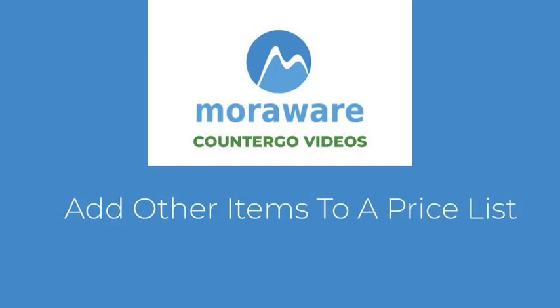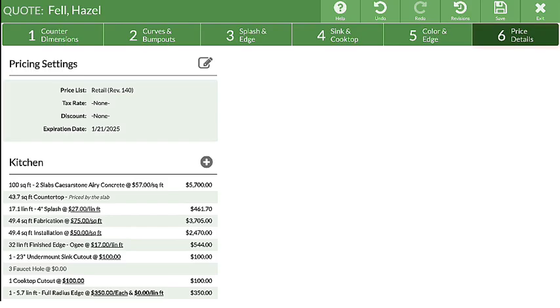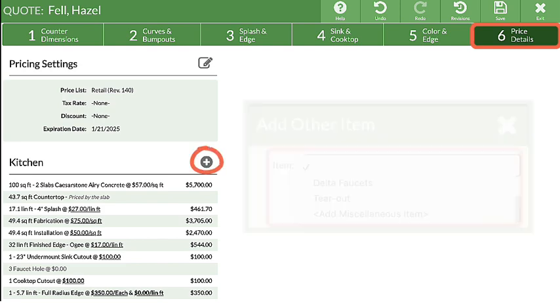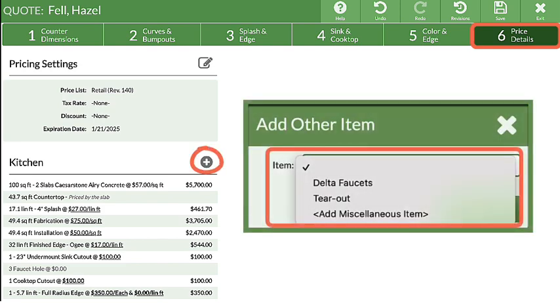Hi, ready to add other items to a Pricelist? CounterGo Pricelists allow you to add items that are not already built in.